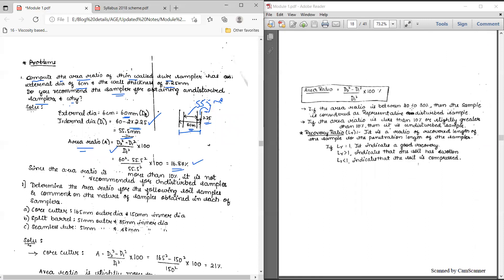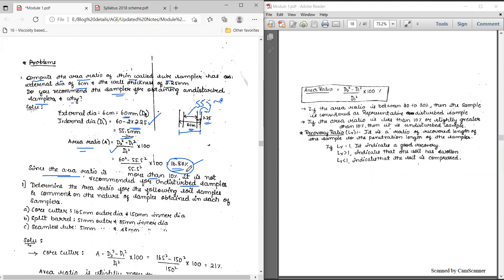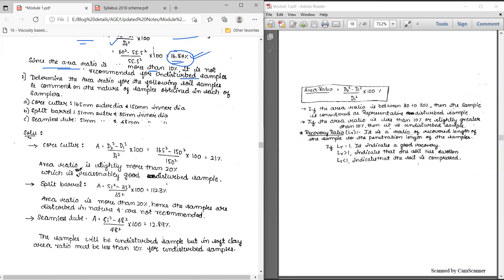We know that if the area ratio is between 20 to 30 percent the sample is representative, and if it is less than 20 percent the sample is slightly disturbed. Here our value is 16.87 percent. Since the area ratio is more than 10 percent, it is not recommended for a completely undisturbed sample, but we can say the sample is slightly disturbed because it is less than 20 percent.